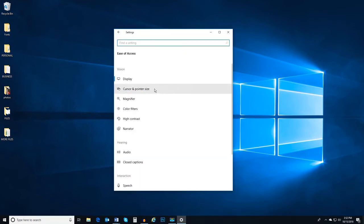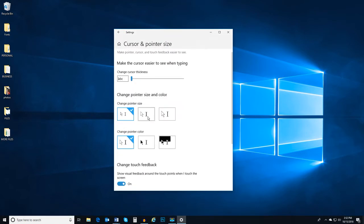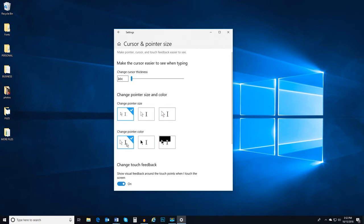Moving down to cursor and pointer size, Windows 10 gives you the ability to change the size and color of the cursor to make it easier to see and use. You can also change the width of the cursor to make it easier to find while typing.